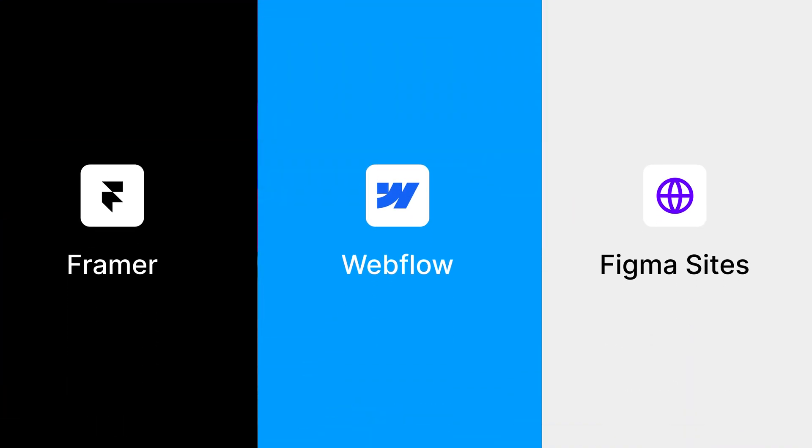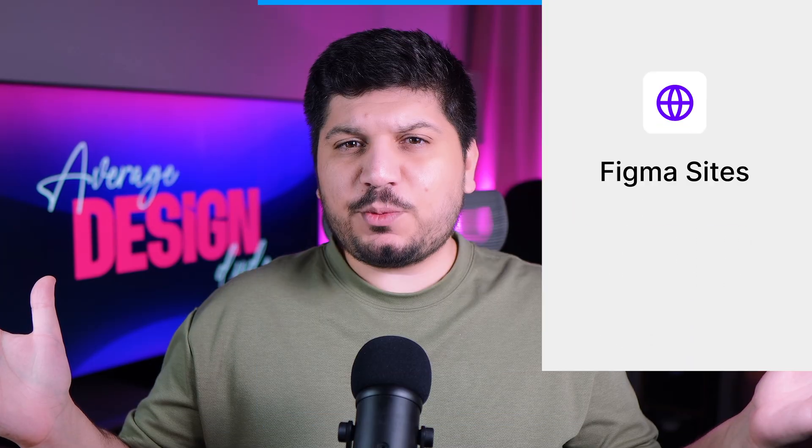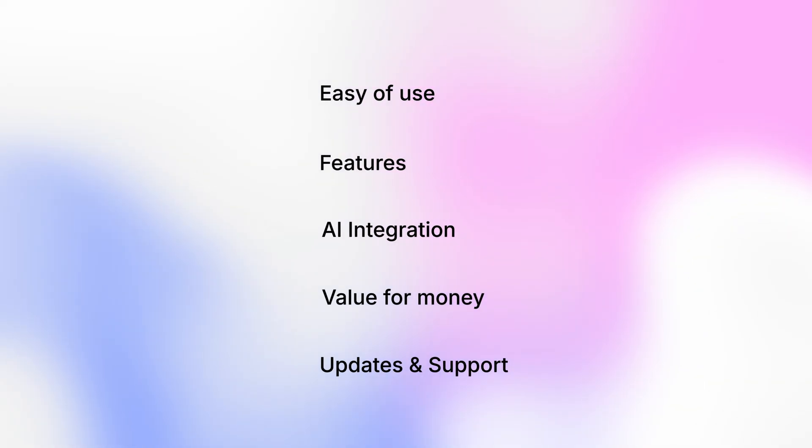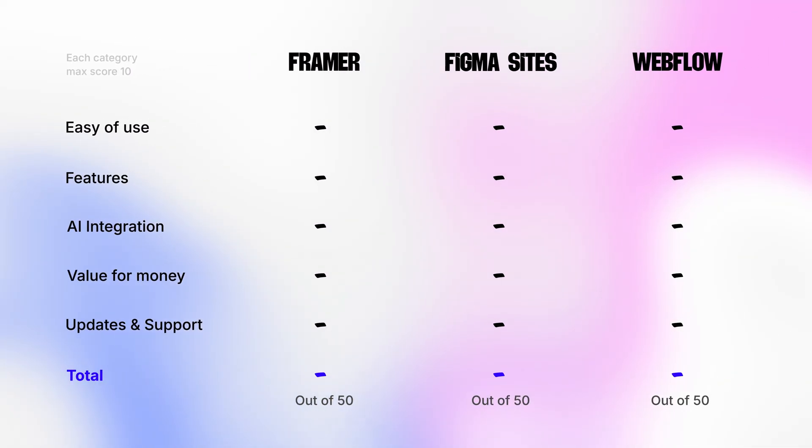Framer, Webflow, and Figma sites. Can't decide which platform is right for you? Well, in this video, we'll test each of these platforms against five key categories and rate them on how they perform in each of them, so that we can make some evidence-based decision on which tool is perfect fit for you.